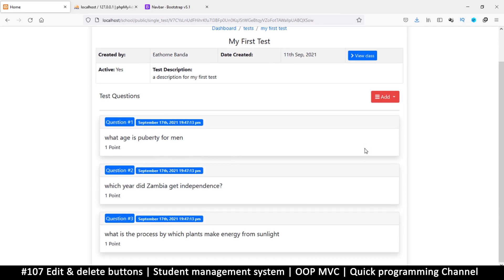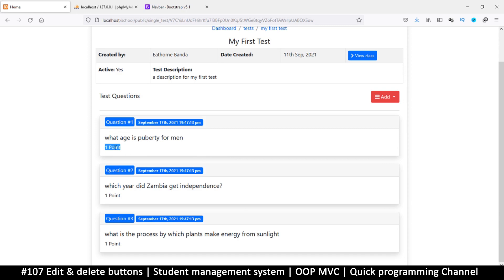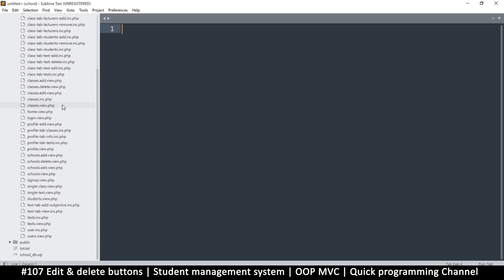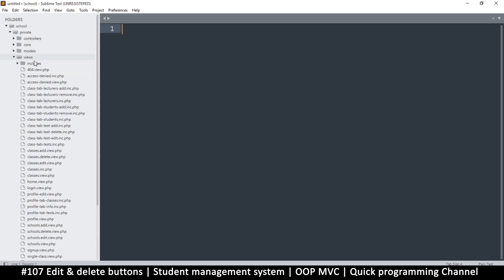Let me add an edit and delete button on these questions. And also we should add a way to edit this — this could be a comment that the teacher can add, apart from the question, just an extra comment. They can use that to tell the student how many points are necessary for each question.